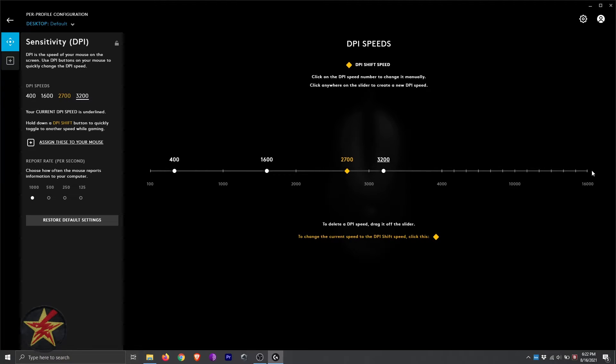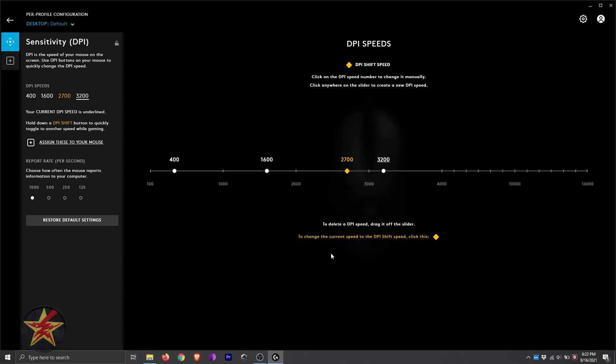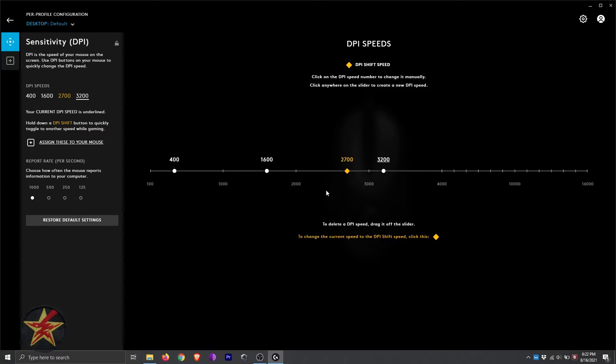And here you can see we can even go past that because 3200 is the maximum that I have currently set. But we can shift this all the way up. And you'll notice that the yellow icon here is indicating your shift speed, so the shift between the three presets that I have.